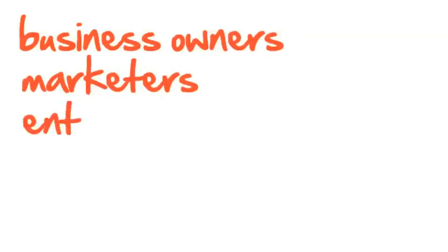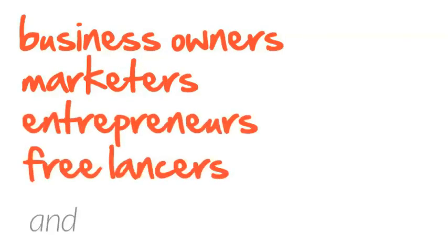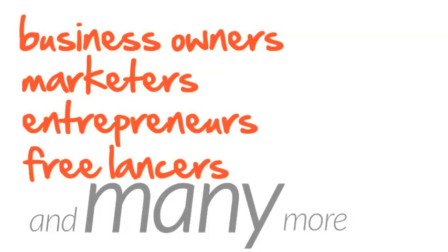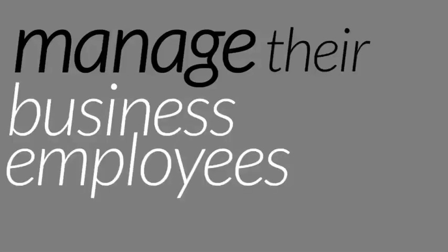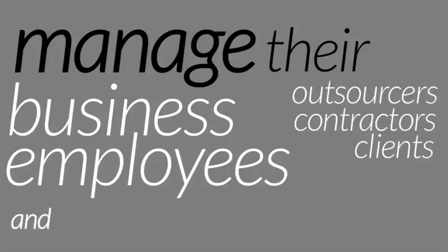marketers, entrepreneurs, freelancers, and many more manage their business, employees, outsourcers, contractors, clients, and the list goes on.